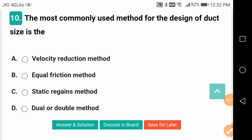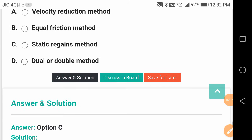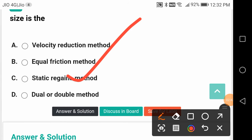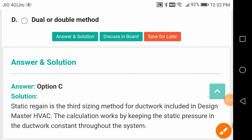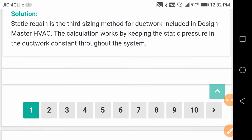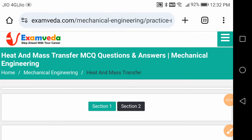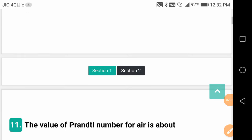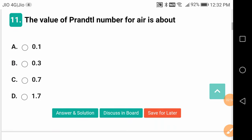The most commonly used method for the design of duct size is the static regain method. Thermal diffusivity is very important in what is called non-uniform heat transfer.